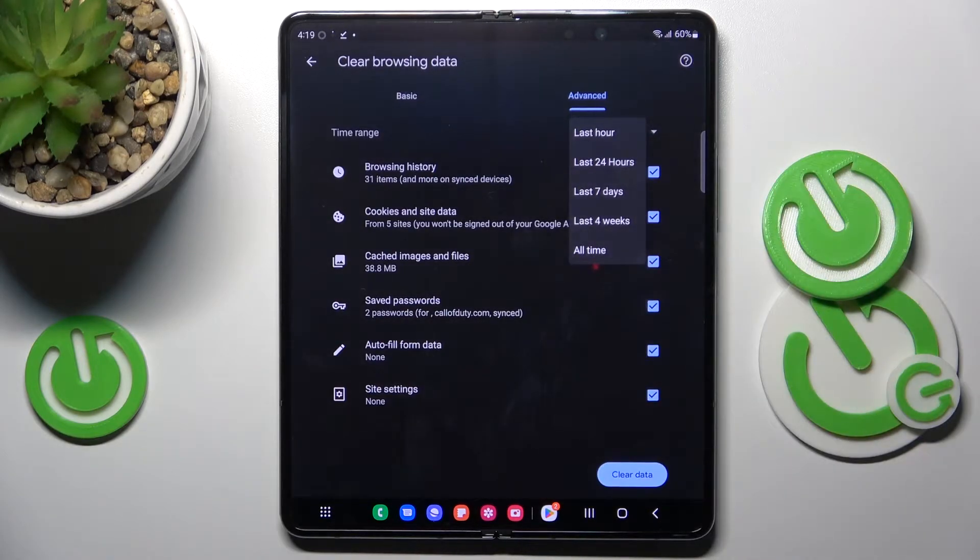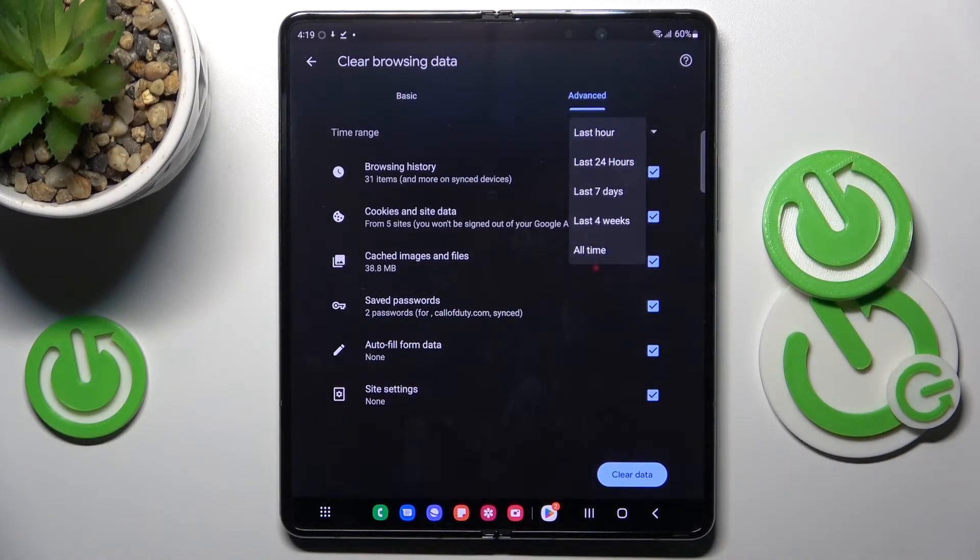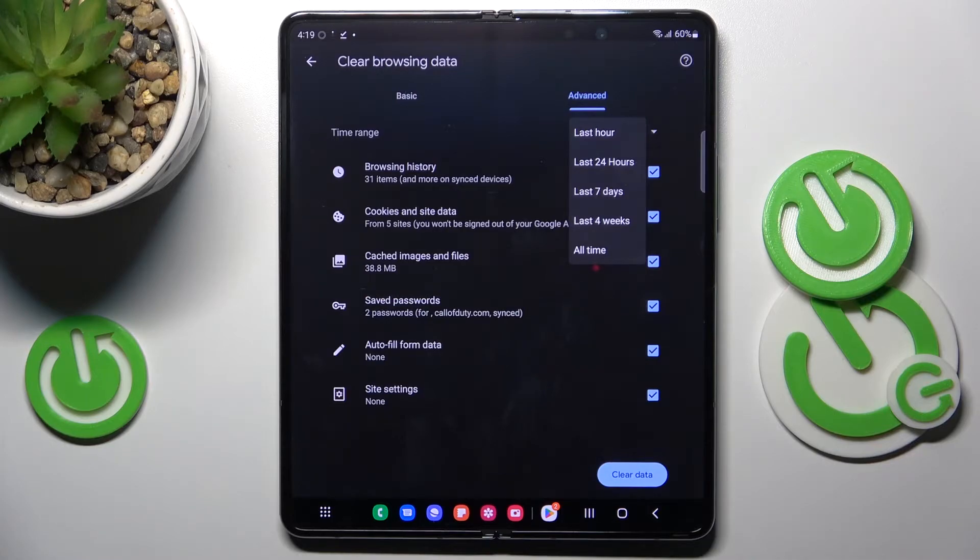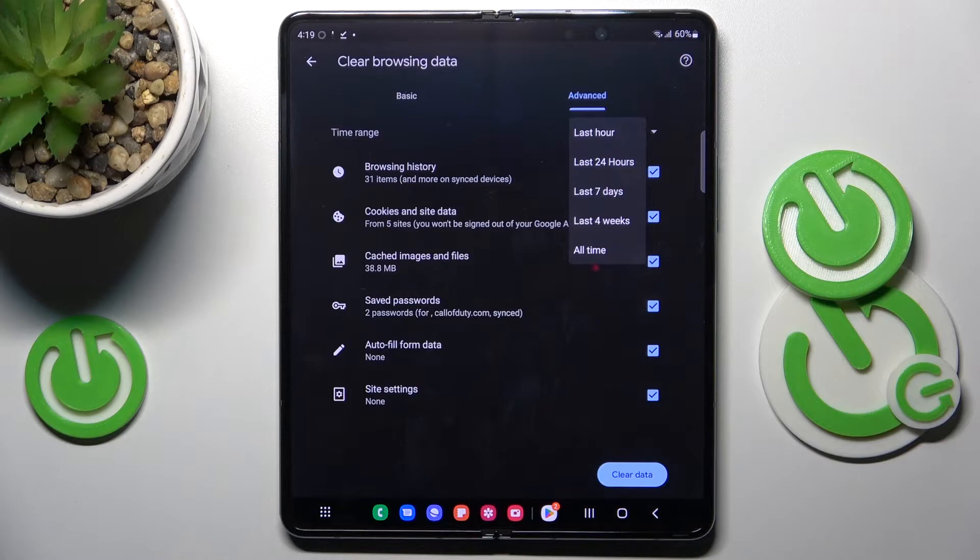Here it is so pick from when you wish to clear your browsing data, just for past hour, past days, seven days, four weeks or all time.